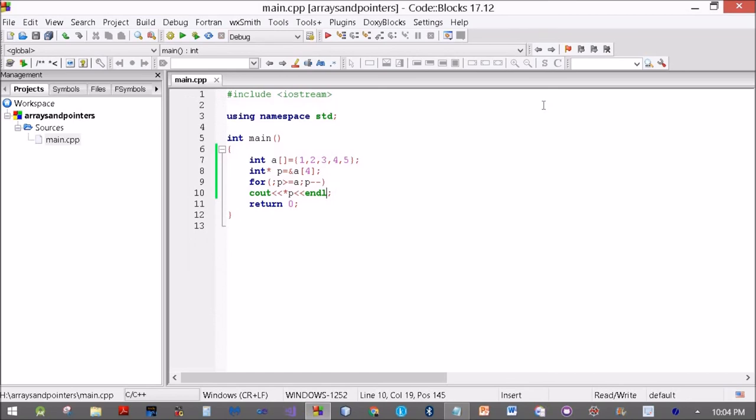See, I got the array printed over here in reverse order. So plus and minus both are allowed. We also saw how we can subtract two pointers if they are part of the same array, and it returns the number of elements in between. Because as I said, pointer arithmetic is consistent with the size of the elements that are being stored.